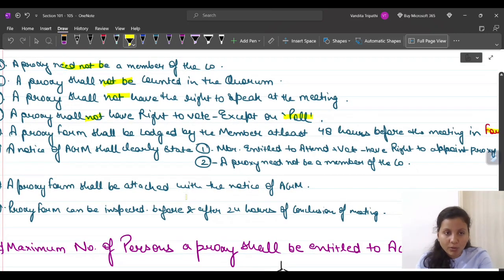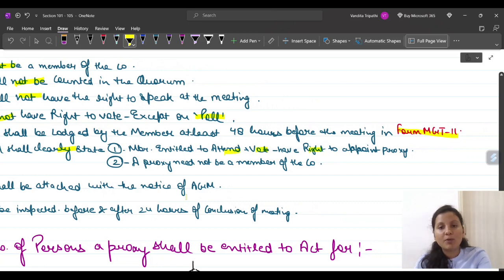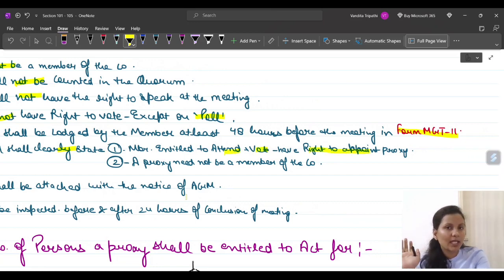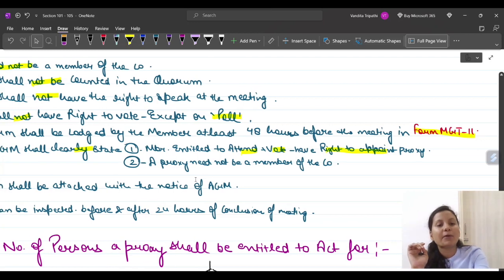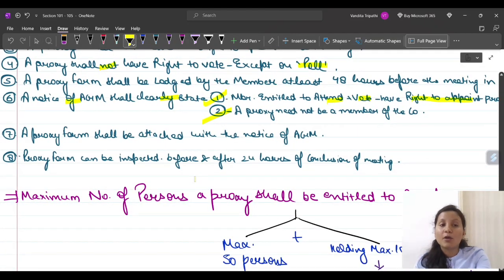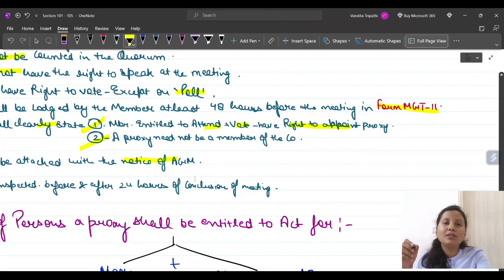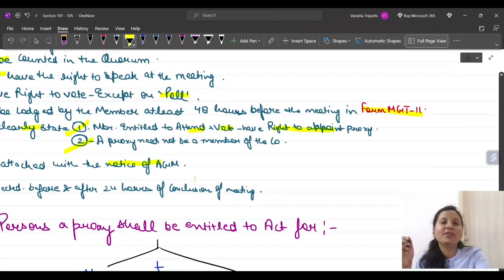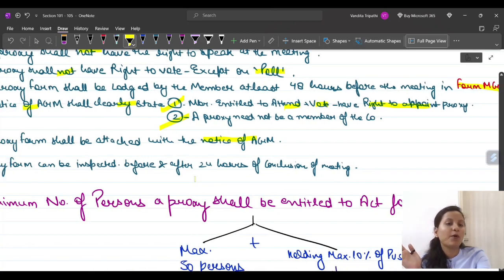The company's notice must clearly state that every member entitled to attend and vote has the right to appoint a proxy, and that proxy need not be a member of the company. These two statements must be written in the notice — it is compulsory. The proxy form, Form Number MGT-11, shall be attached with the notice of the AGM. Members can take that form, fill it, and send it to the company at least 48 hours before the meeting.